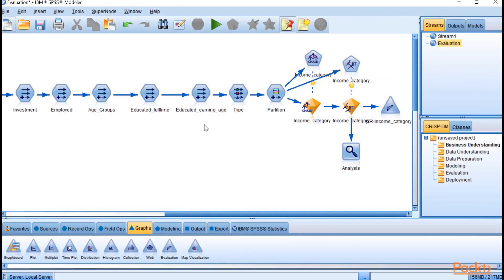Those are two examples of how you can use the evaluation node to further help you evaluate any models that you've built.